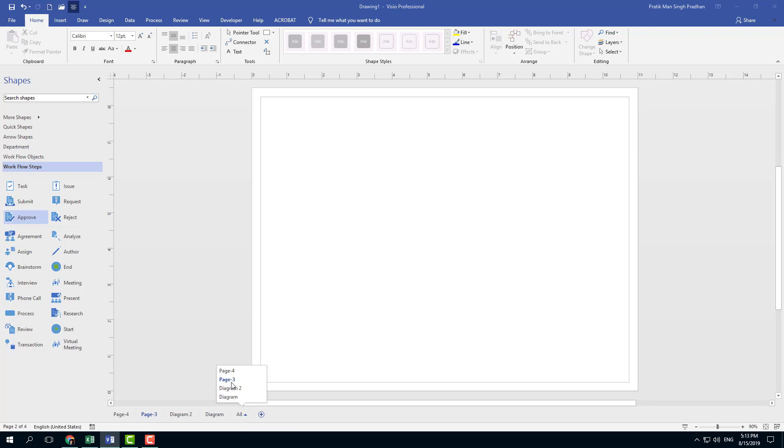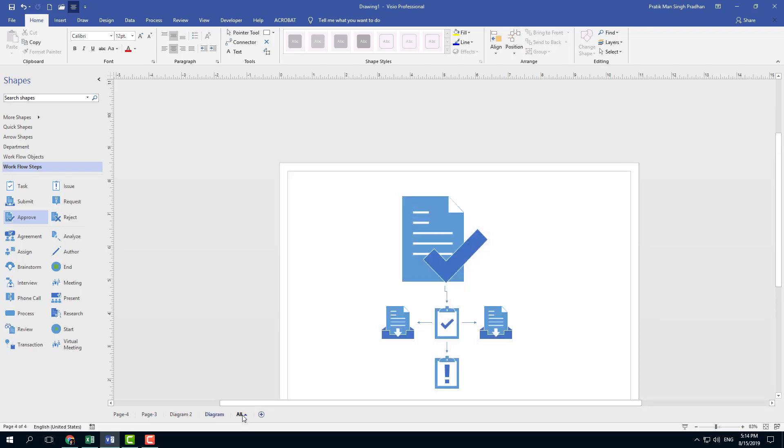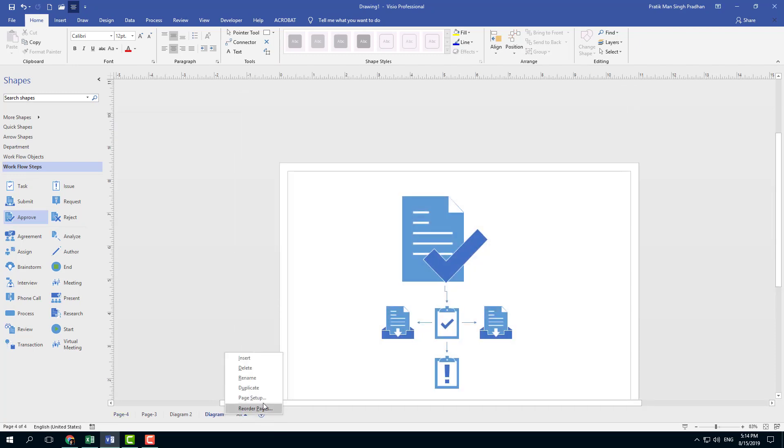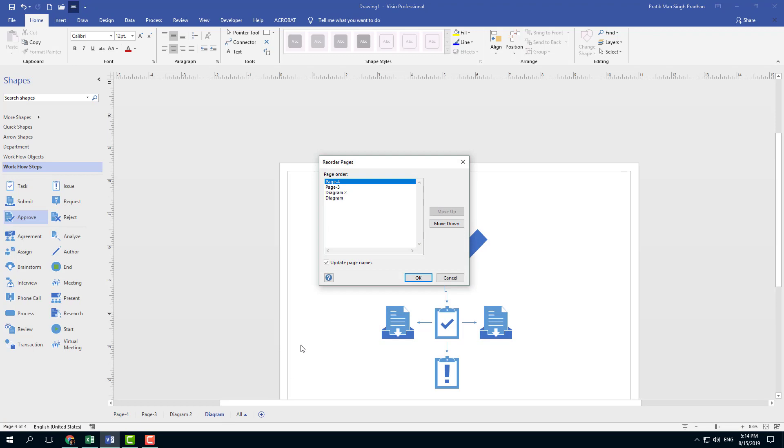So once you click, you actually have the option to go around to different pages just like that. You can also right-click right here and go to reorder pages right here.